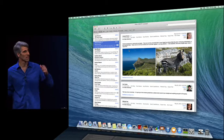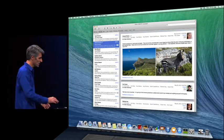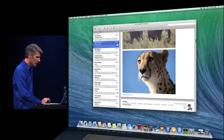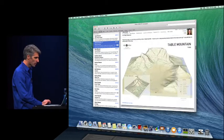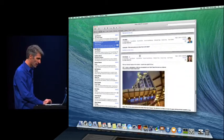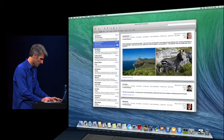And when you look at scrolling through a conversation — this is a conversation with 26 messages in it — again, just super glassy smooth, super fast. It's really, really nice.